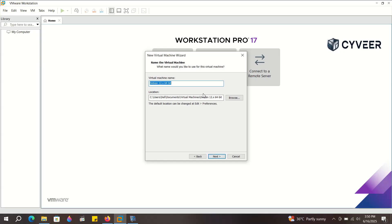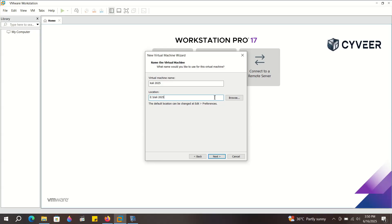Give your virtual machine a name. I'm naming mine Kali Linux. Next, choose the folder where you want to save this virtual machine. I've created a new folder specifically for this, titled Kali Linux 2025, on my E Drive. You can choose any drive with enough available space.